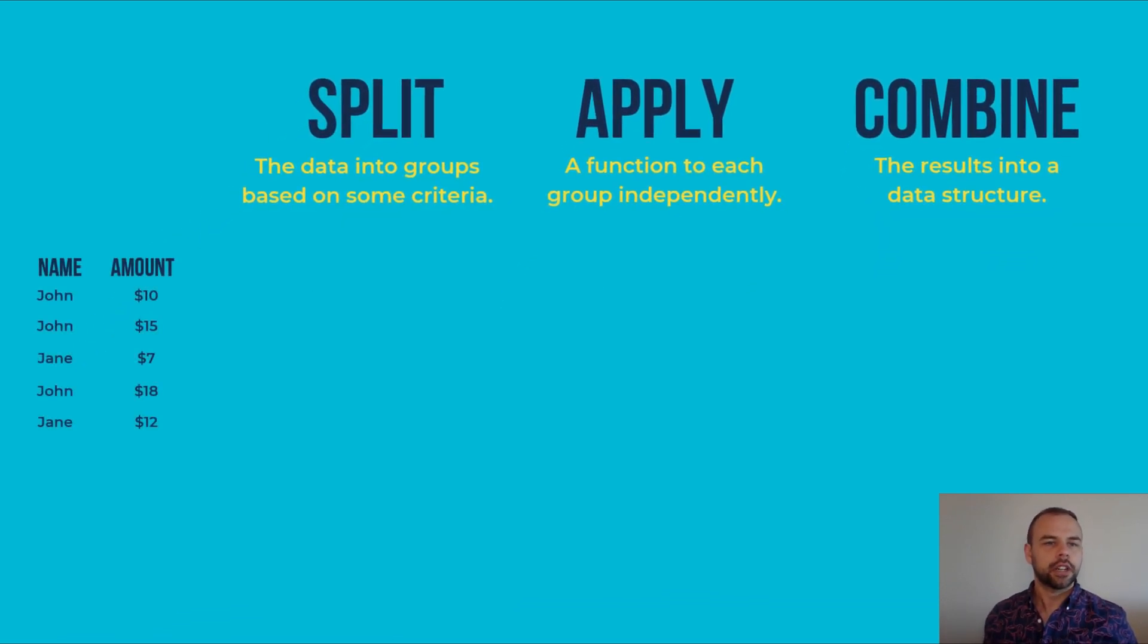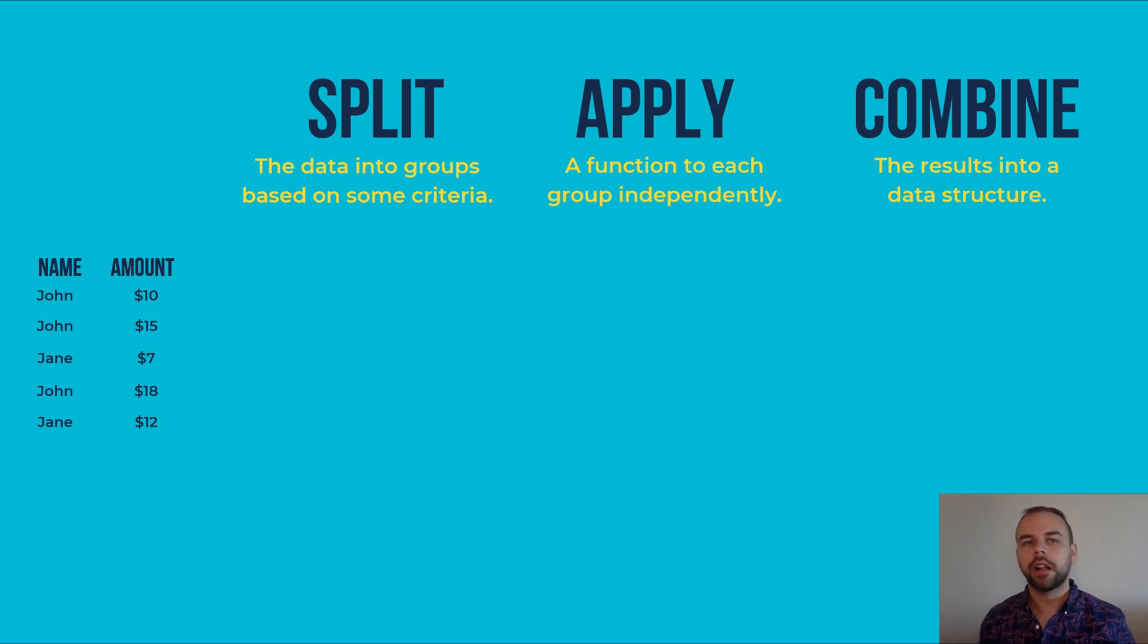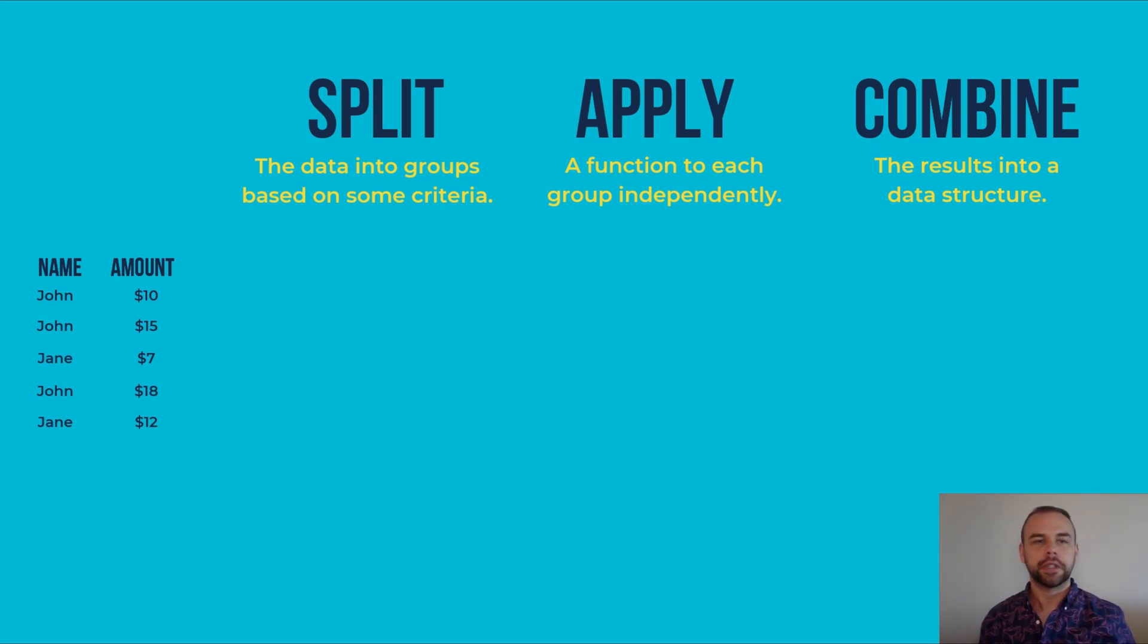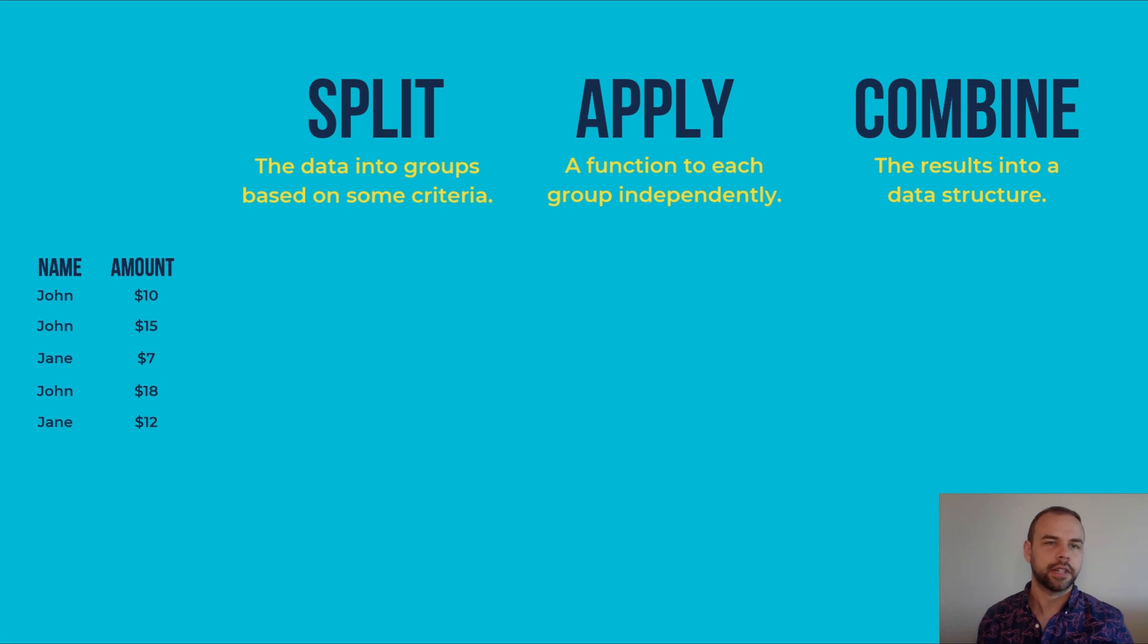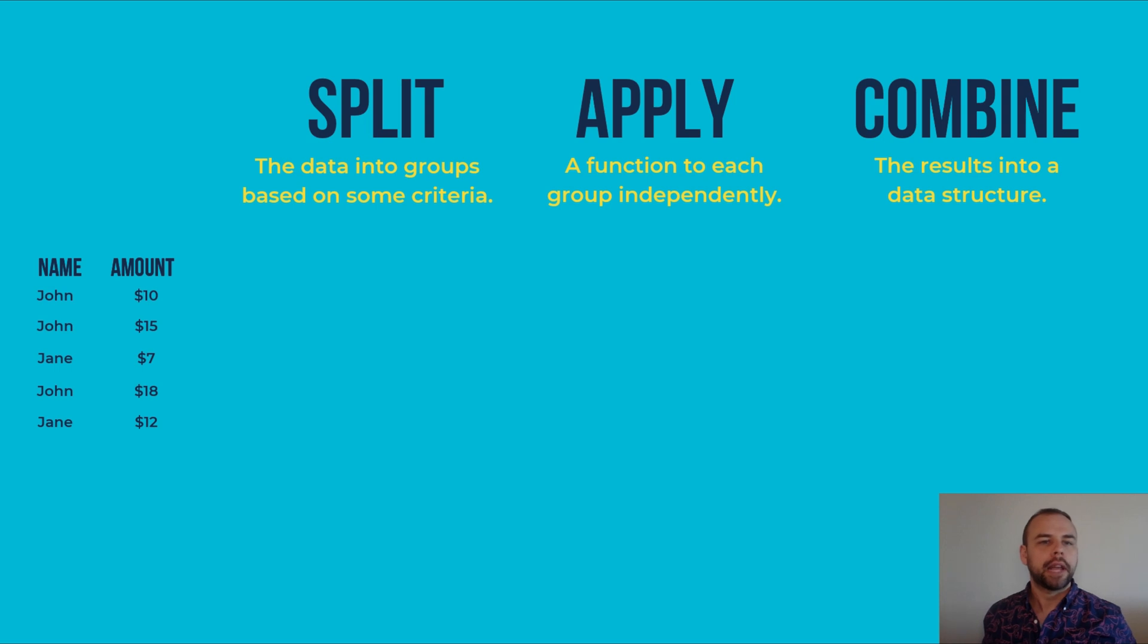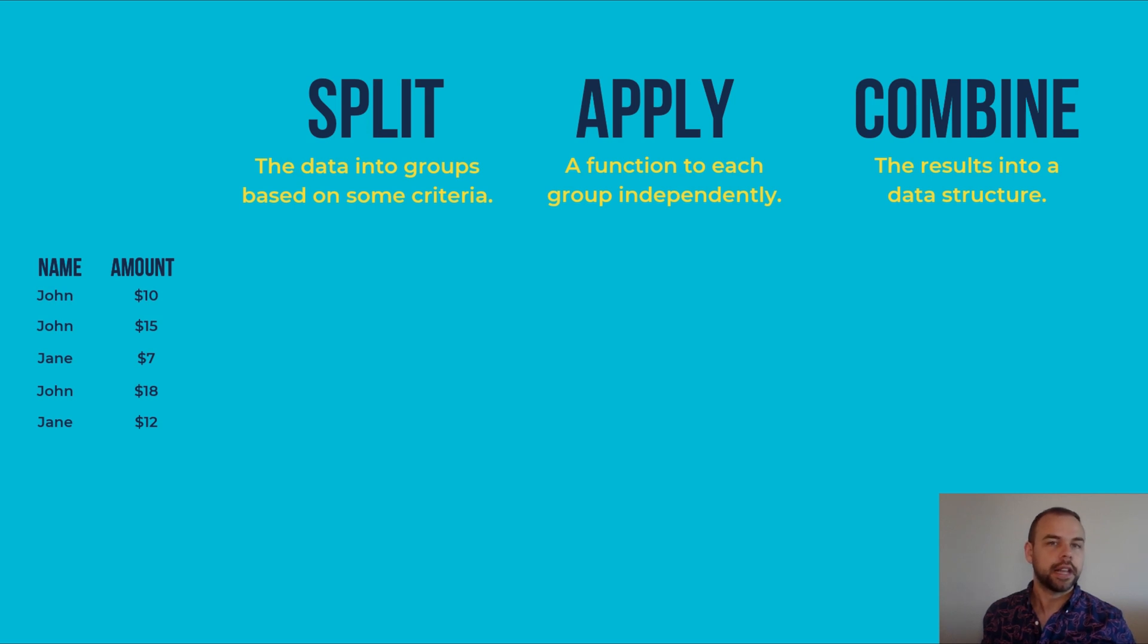So we'll start off with a small data table where we have a name column and an amount column. Each of these rows contains a different transaction carried out by a person. So in the first record, John spent $10 and in the second one he spent $15 and so on. If we want to split by the name column, what pandas will do is create two resulting data structures for each of the different categories within the name column.